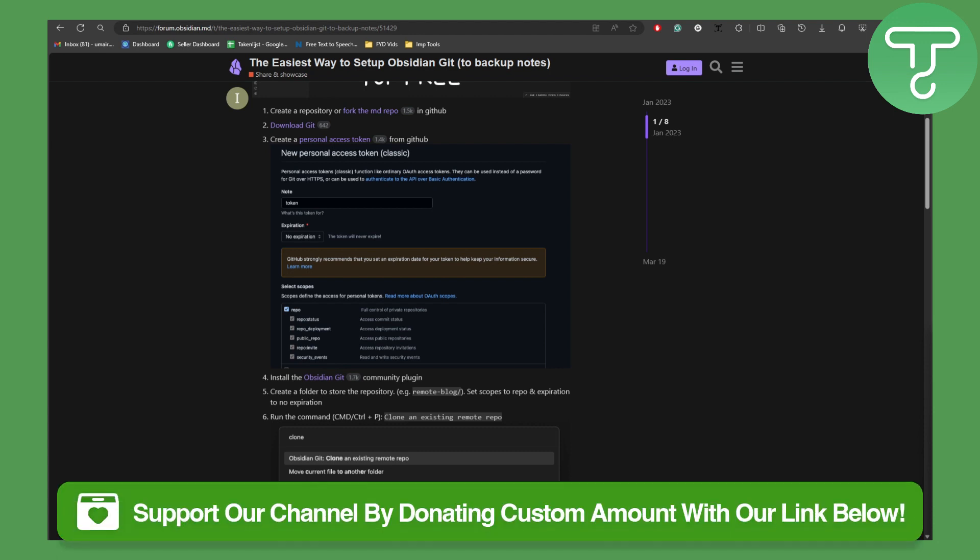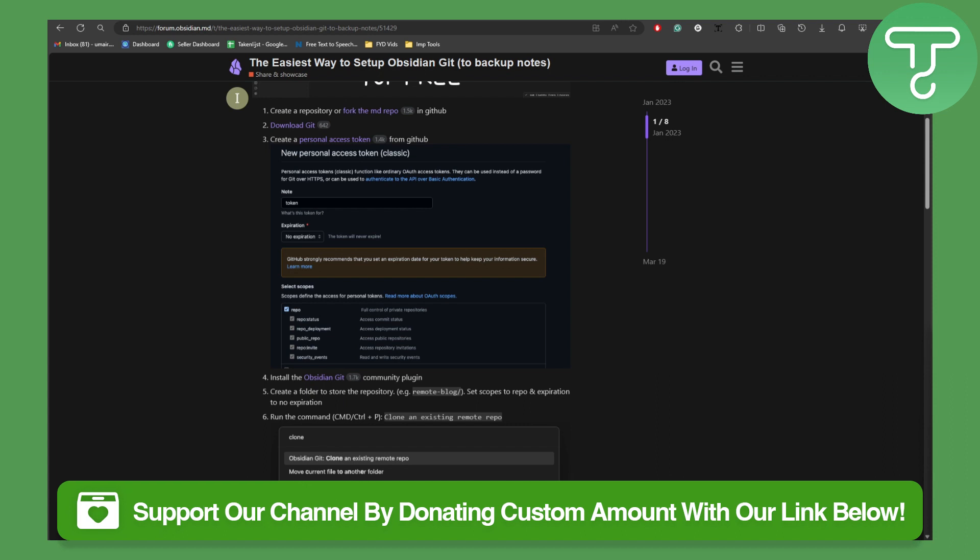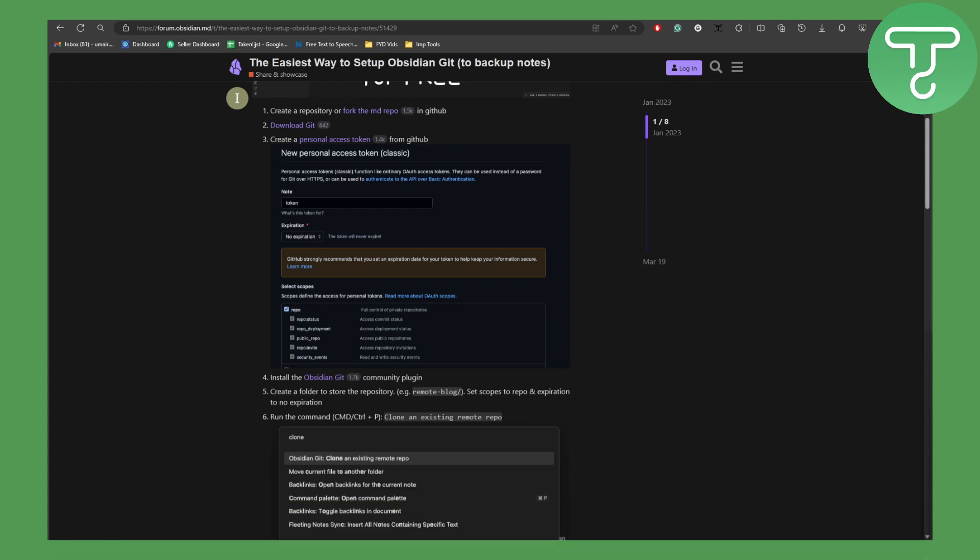Before we get into the video, I would like to mention that there is a link in the description of this video using which you can donate to our channel and support us. Any small donation will help as it keeps us motivated to create content like this one.